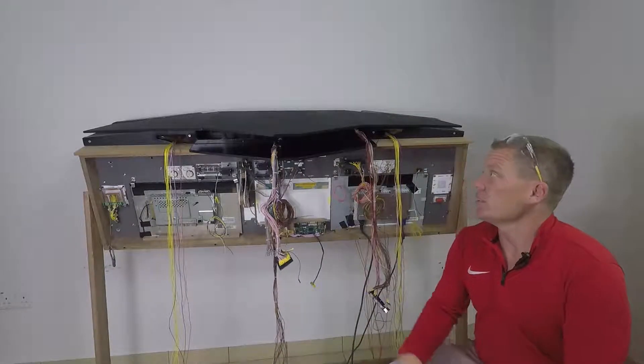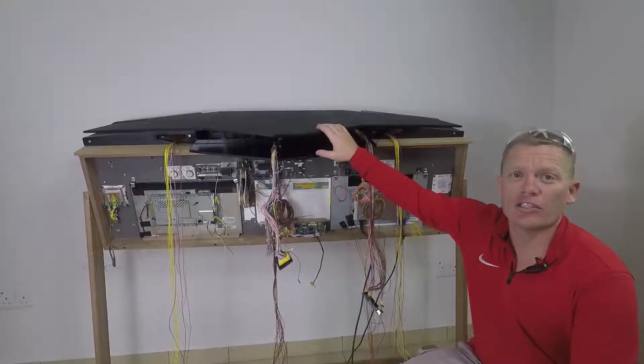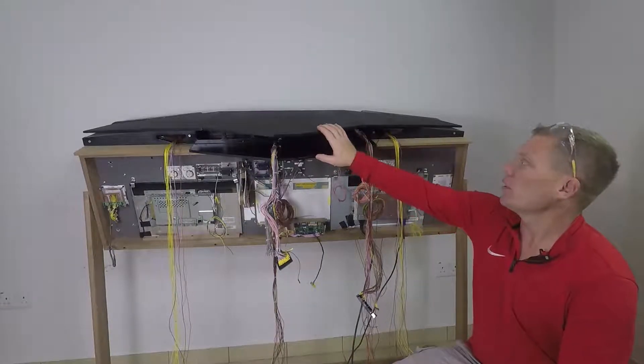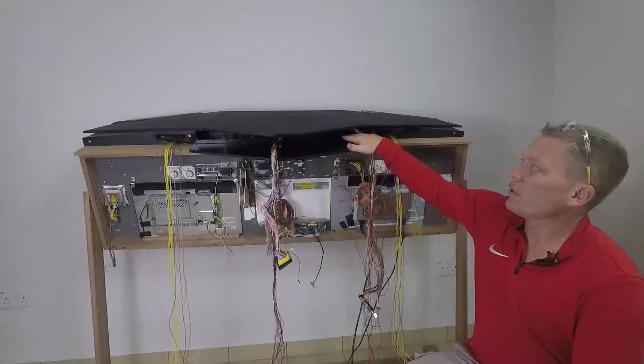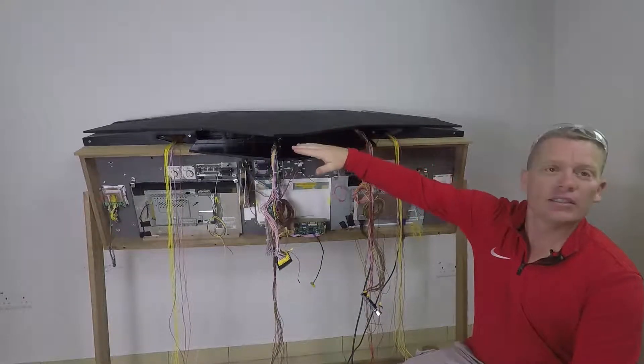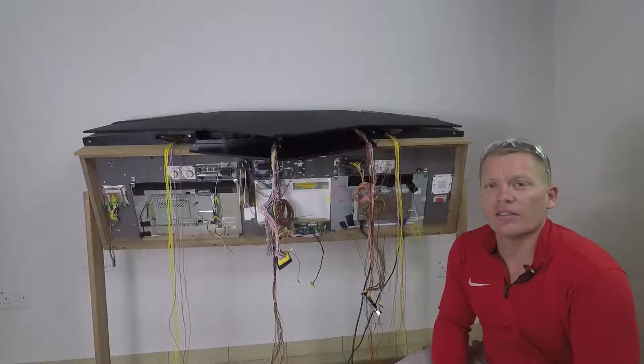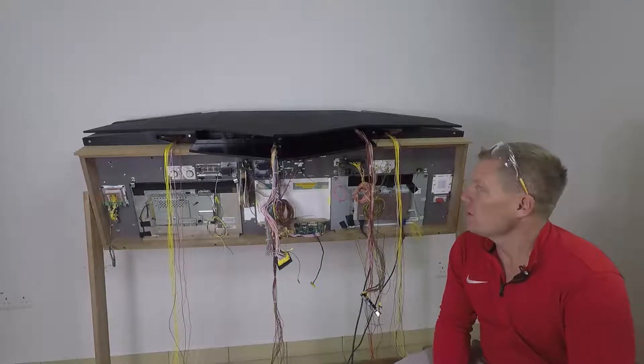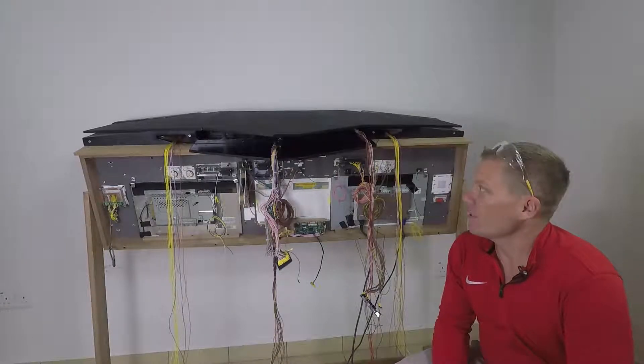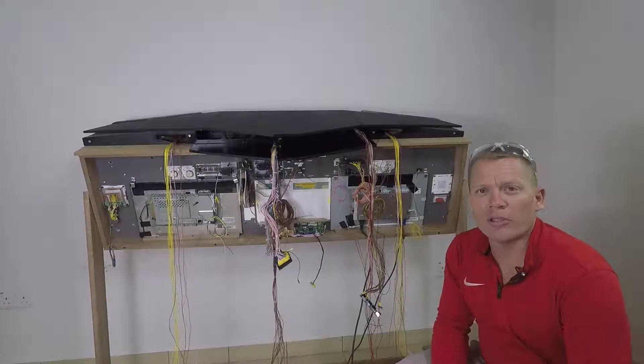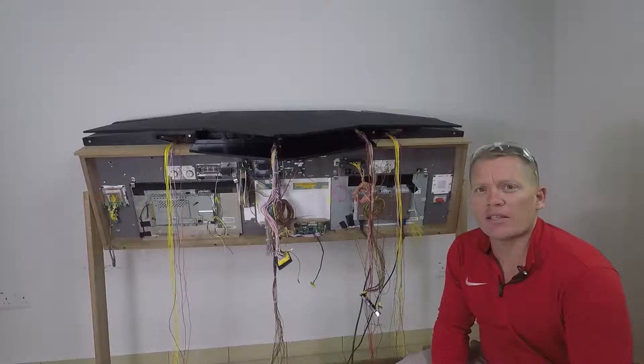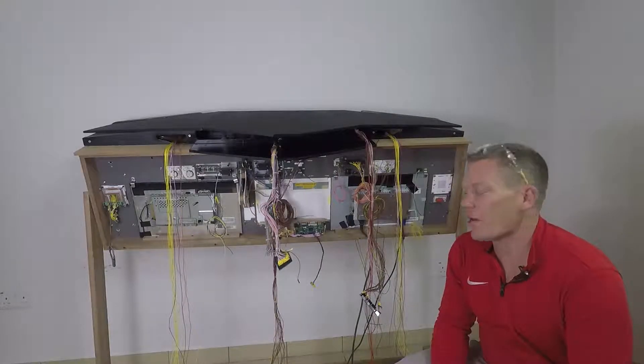My plan now is to take the top of the glare shield off and house all the Arduinos in there. It just seems a very sensible place to put them. Nice and easy to access, nice and easy to repair.